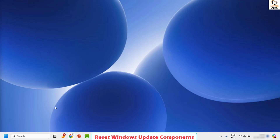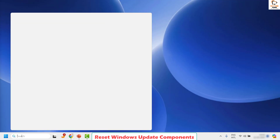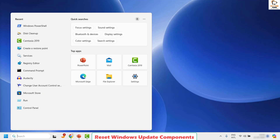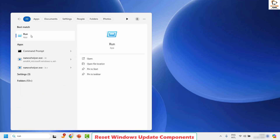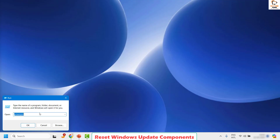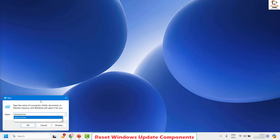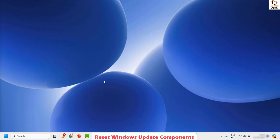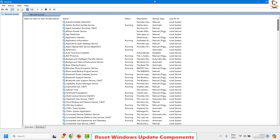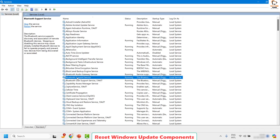To do this, open the services window. Click on Search and type run, then click on Run. In the Run command window, type services.msc and click OK. Once the services.msc window is open, it will show all the services currently running on your machine. Under this section, look for the Windows Update service — the list is in alphabetical order.